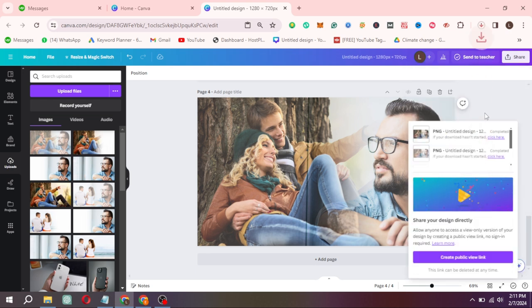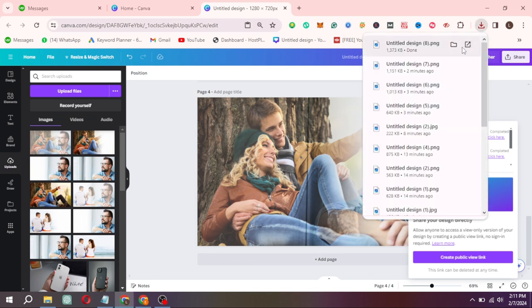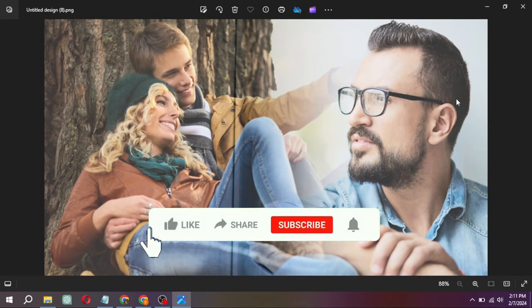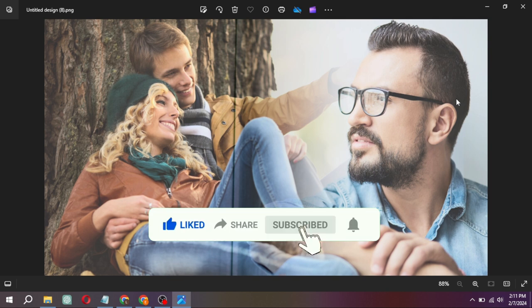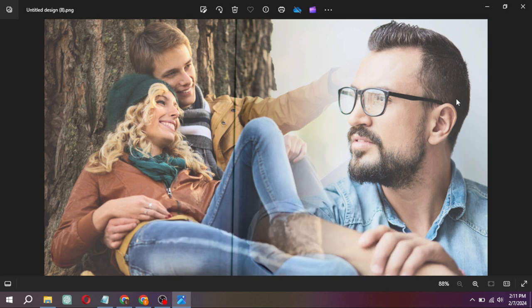This is how you can combine and blend photos in Canva. If the video helped you in any way, make sure to hit like button. And don't forget to subscribe to our YouTube channel for more informative videos. Thank you.